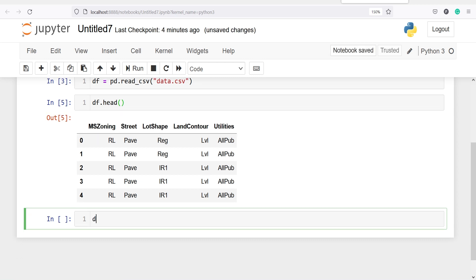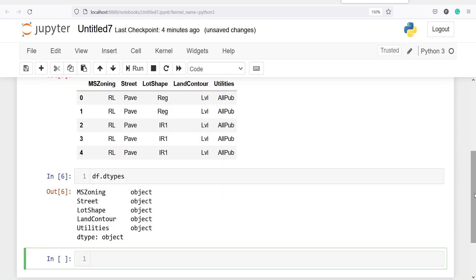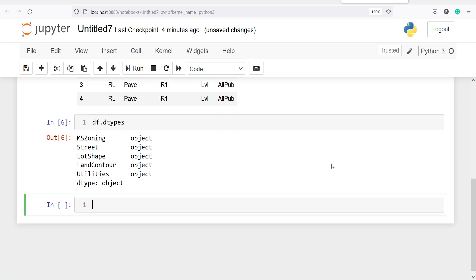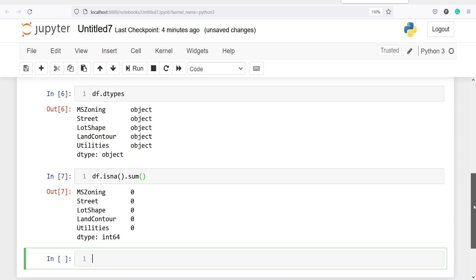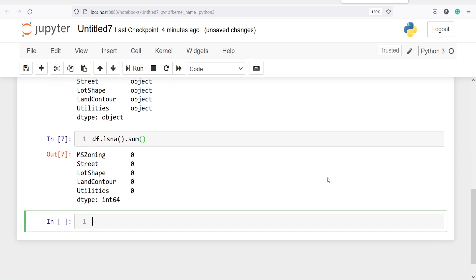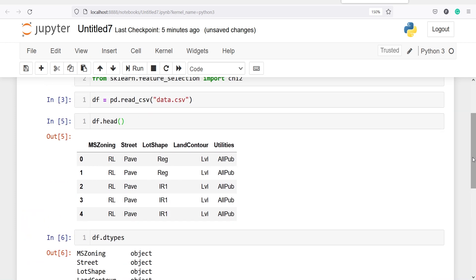Let us check the data types of our variables — I will write df.dtypes. In the output you will see all variables are objects, so we can perform the chi-square test. Let us also check for missing values, because if there are any we need to drop or impute them first. I will write df.isnull().sum(), which gives us the missing count column-wise. Here in the output we see there are no missing values — we're getting zero for each variable.